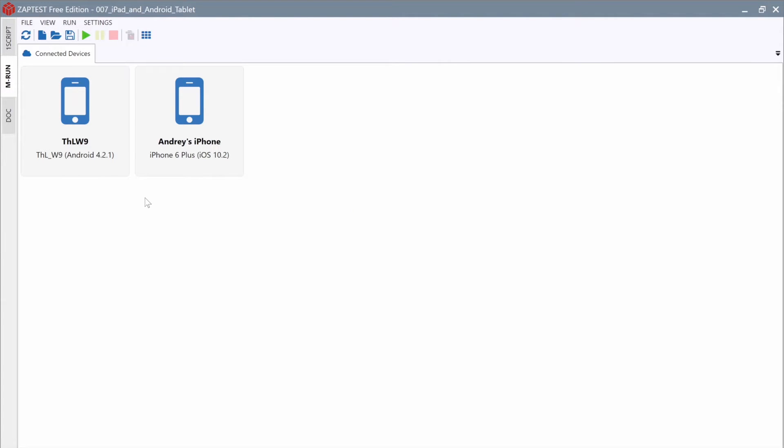MRun allows us to run the scripts on multiple devices at the same time. When you run MRun for the first time, it will open the Connected Devices tab by default, where we can see our local devices, an iPhone and an Android.